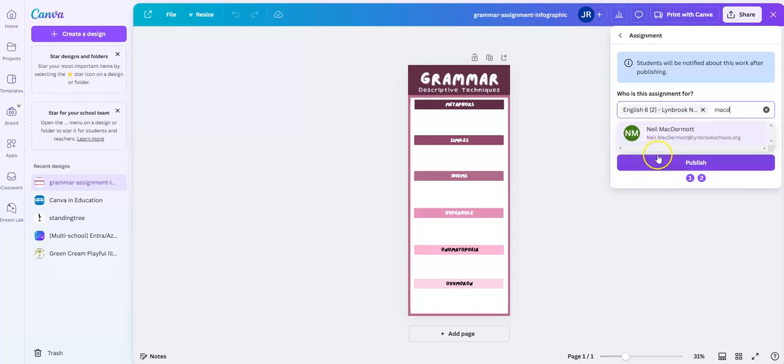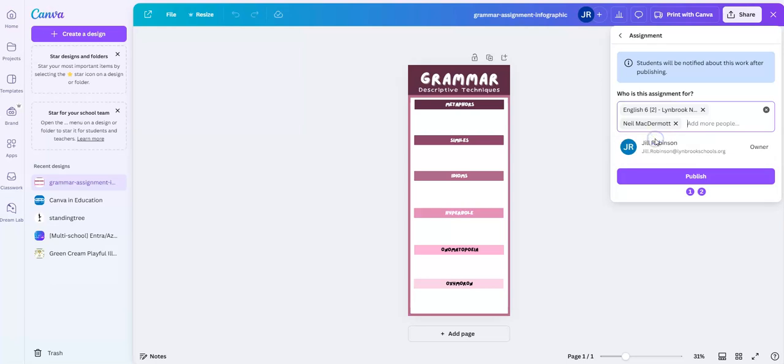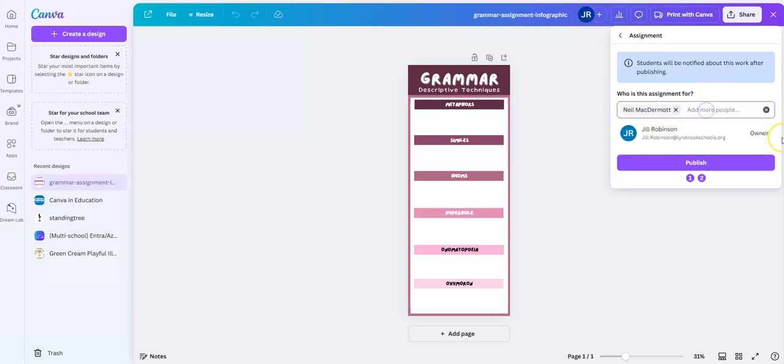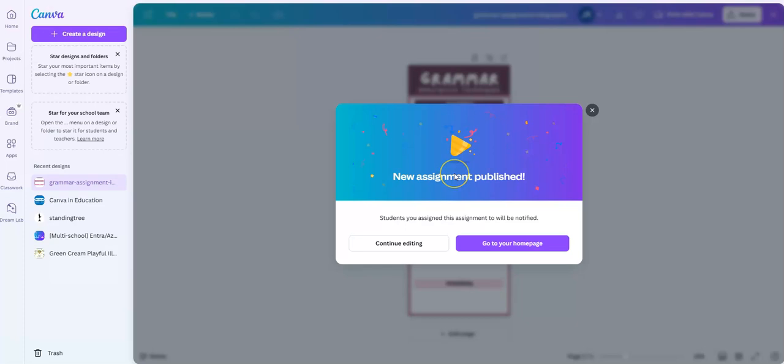If I start typing in a person's name, you can see here—I'm going to get rid of this because I don't actually want to send this to my class right now. Once I have set that up, all I need to do is click Publish. You can see here it says 'New assignment is published.'